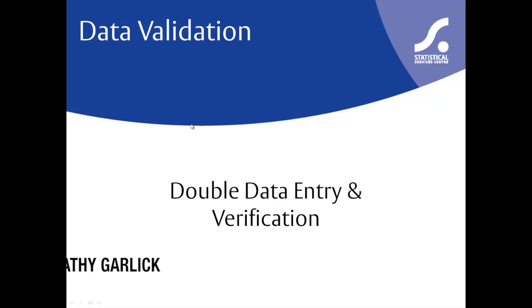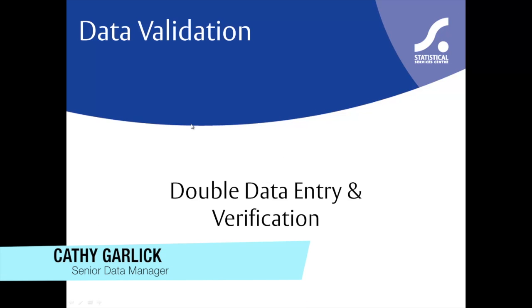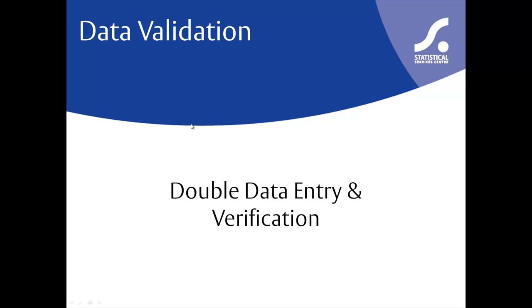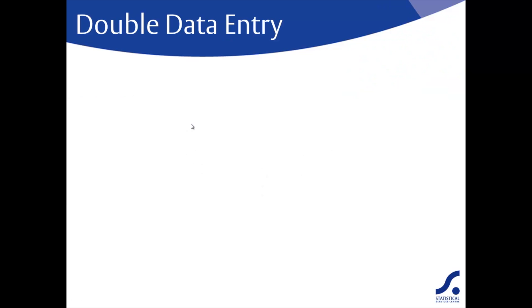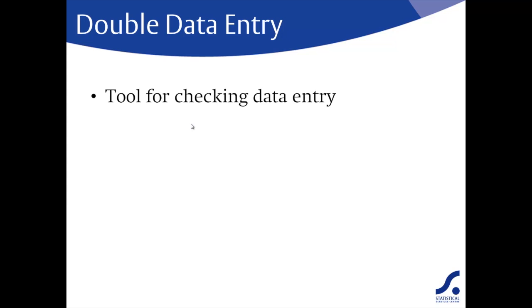In CS Pro there are effectively two methods for data validation: double data entry with the data compare tool, and data verification. Double data entry is a system for checking data entry. Some people don't like it because of the extra time and effort needed, but I've yet to find a better method of checking data entry.